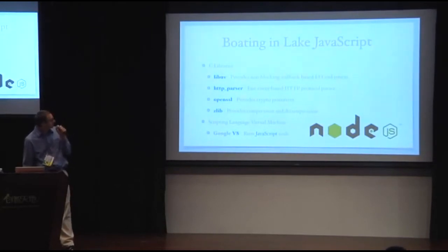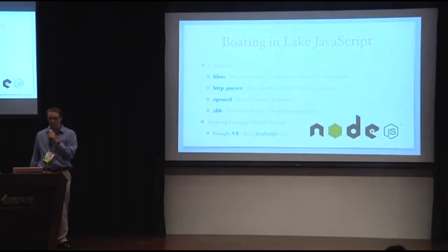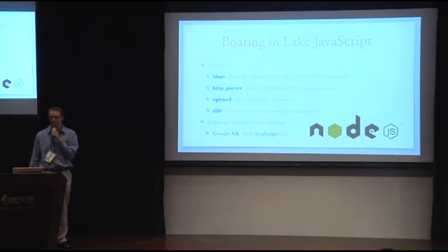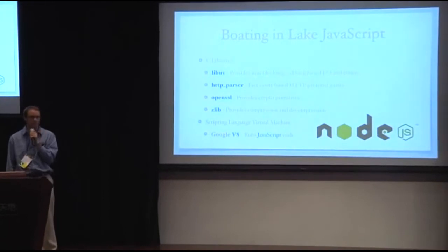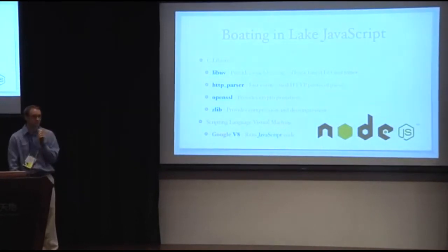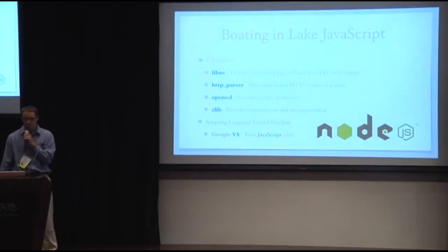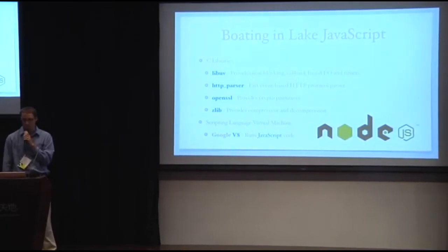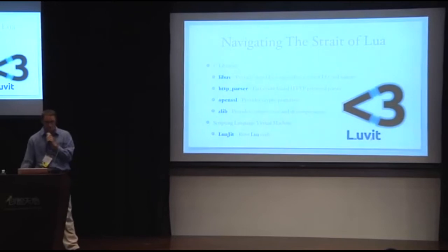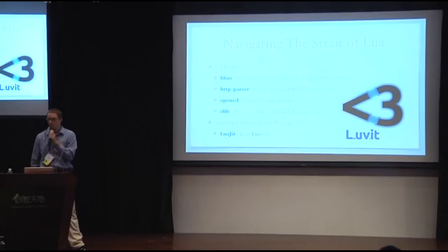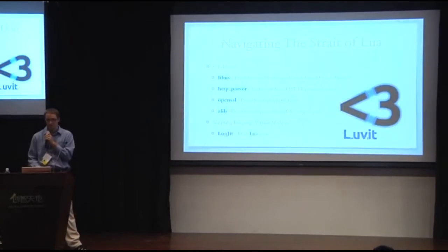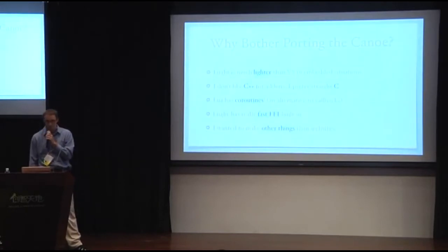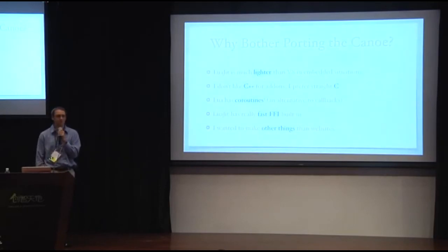So I dug a little deeper, and it turns out node actually has a lot of C libraries. There's an HTTP parser. We use OpenSSL, which still isn't bound correctly to node. Zlib for compression. And I think there's a few other tiny ones like C-ares for DNS. And then, of course, there's V8, which provides you with a JavaScript runtime. So here's my plan. This is boating in lake JavaScript. Now, navigating the Strait of Lua, the exact same list of C libraries, but instead of V8, I'm going to use LuaJit, which is a very fast jitted VM for Lua. Very similar to V8. So many people ask me, why do you even bother? JavaScript is awesome. Who here likes JavaScript? Everyone likes JavaScript, right? I like JavaScript. I think it's awesome.